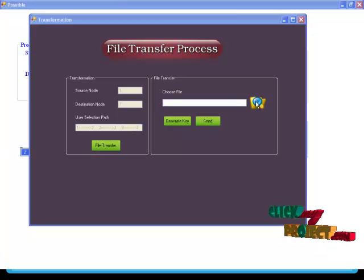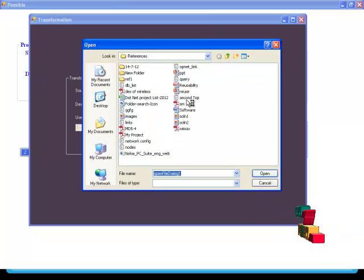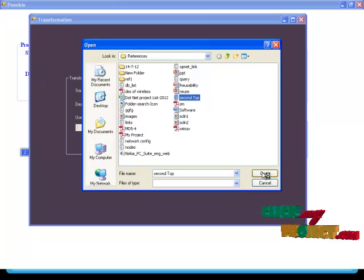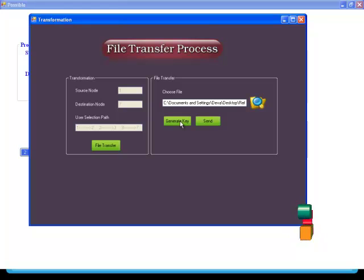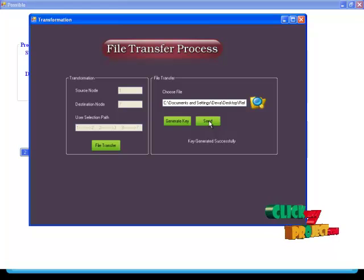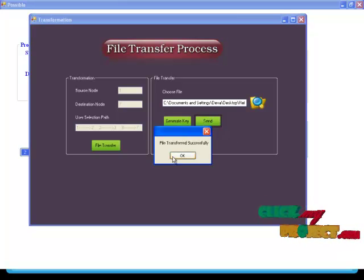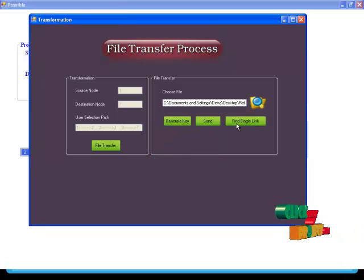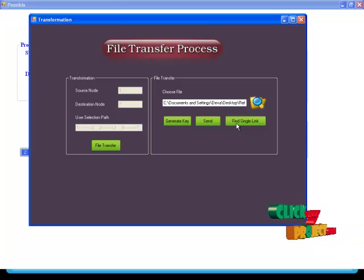Initially, select the file. Now I am choosing the file named 'second top'. After that, click key generation — the key will be generated. Then send the data from source to destination. The file will be transferred. After that, check whether a single link failure occurs. If an error occurs, it will automatically choose another possible solution; otherwise, ignore it.